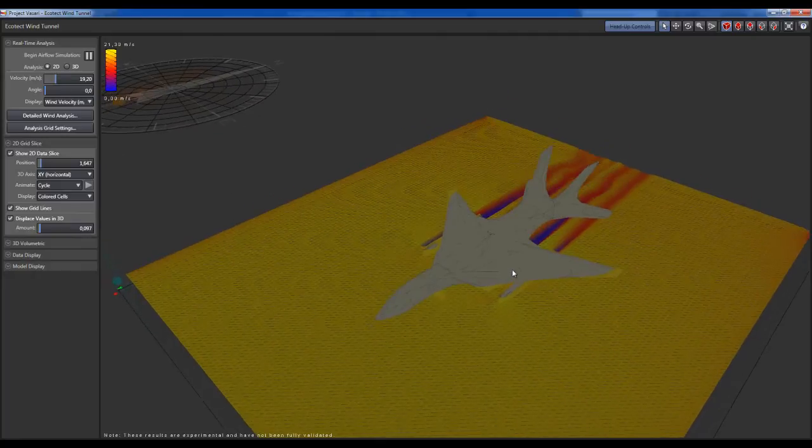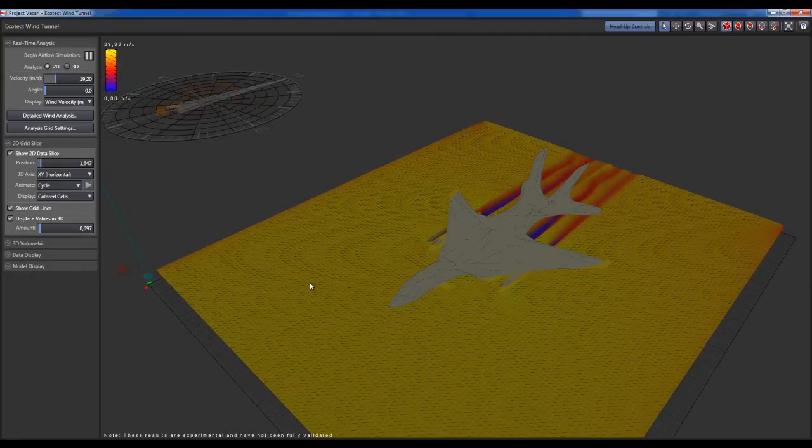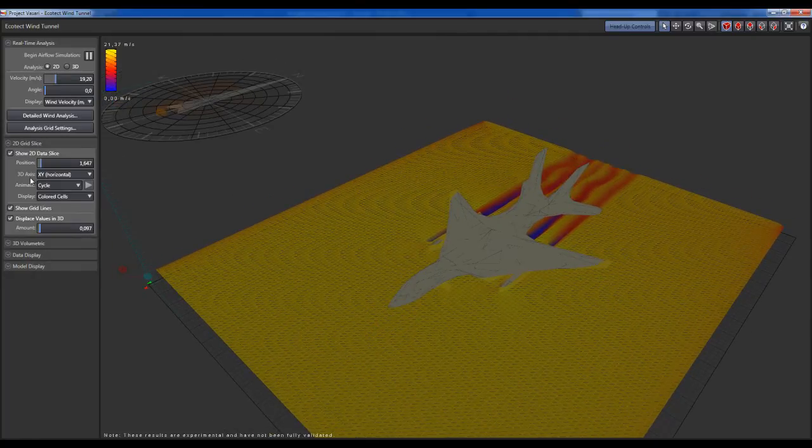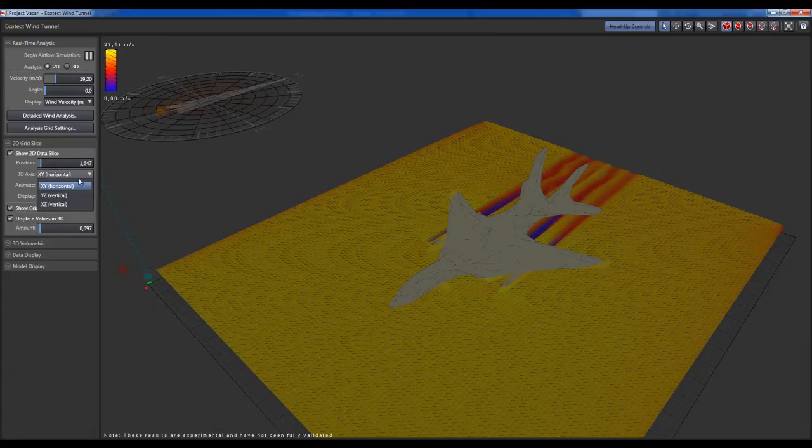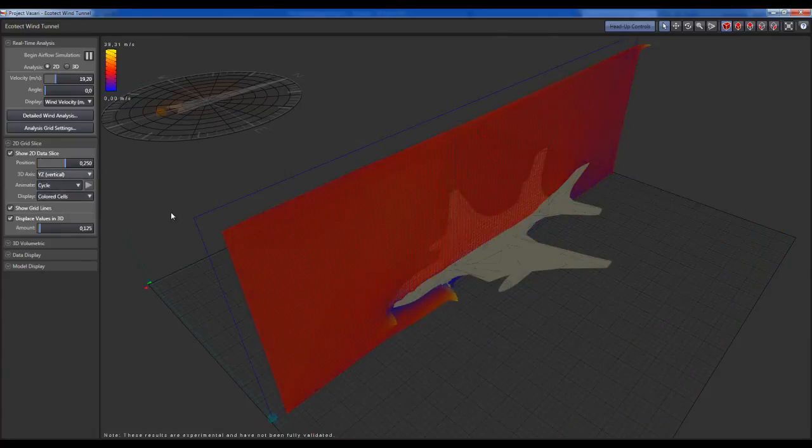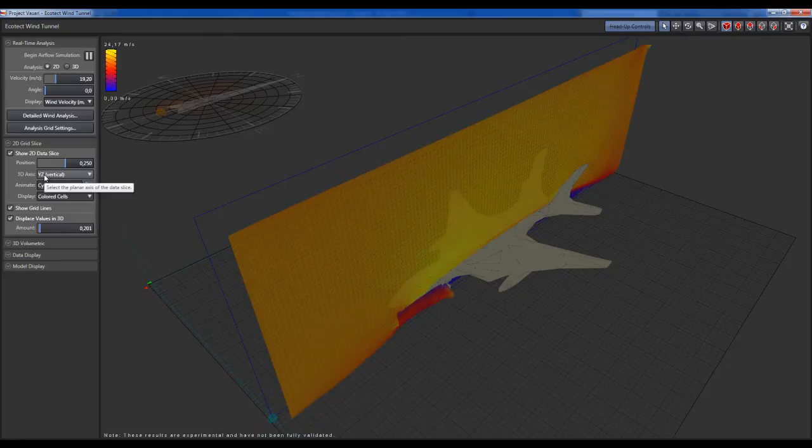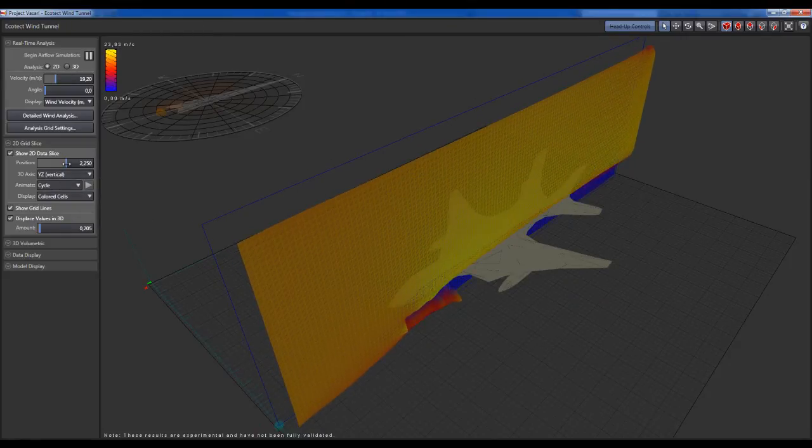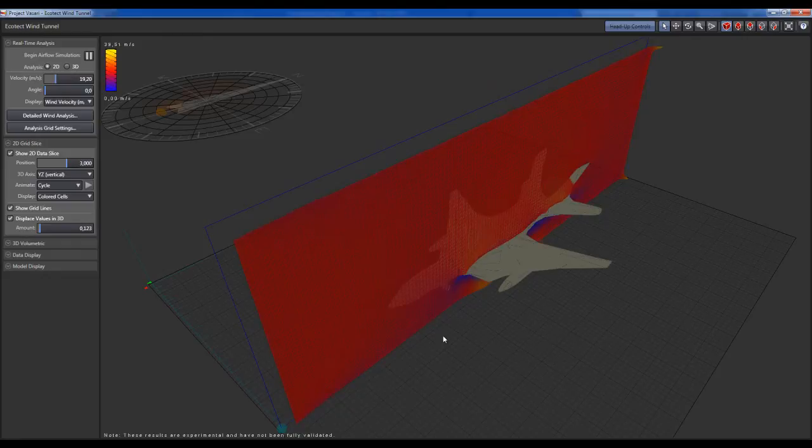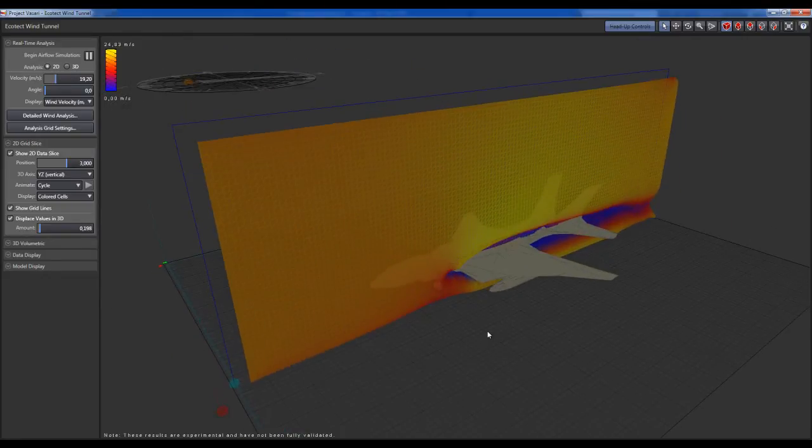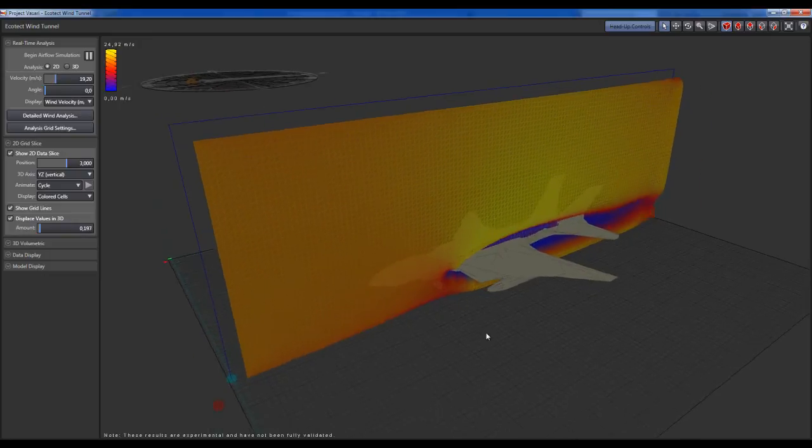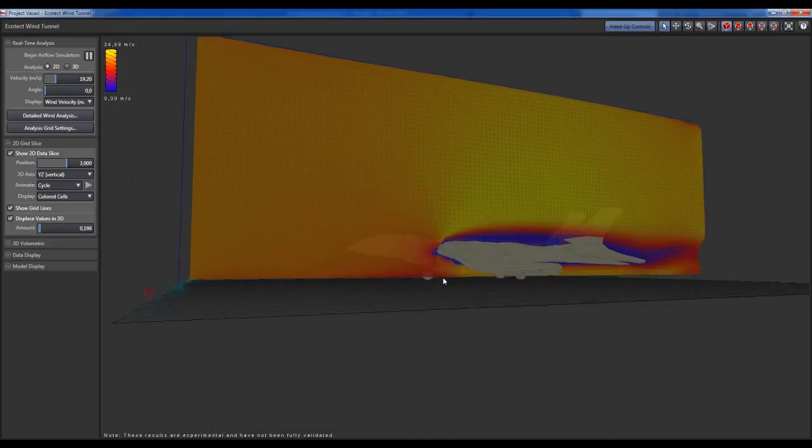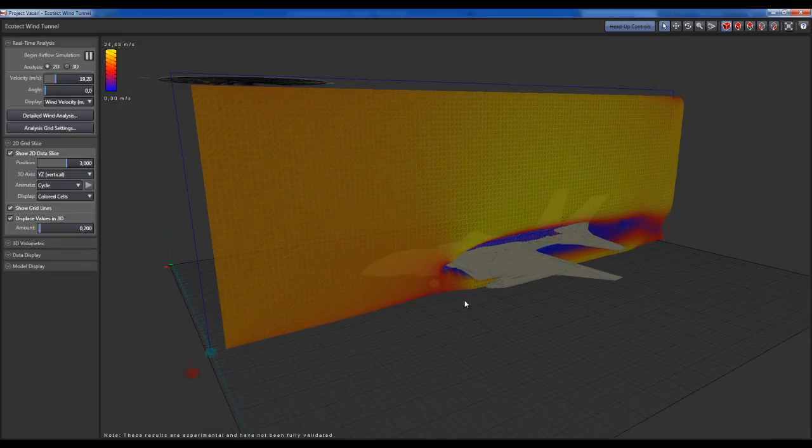You can change the orientation of this plane by changing the 3D axis around here to UI Z vertical for instance and change the position. You have the complete analysis of that.